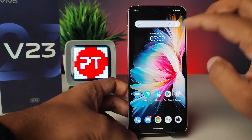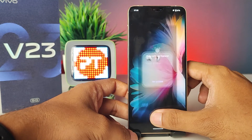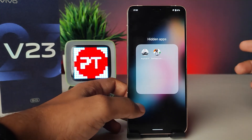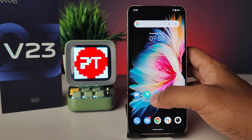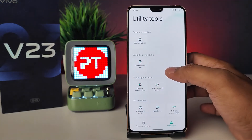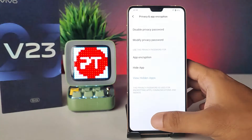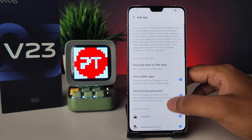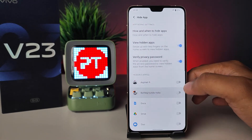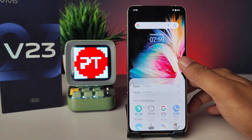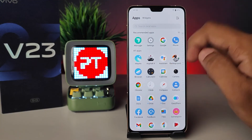Swipe two fingers up to view your hidden apps. To disable the hidden apps, enter iManager again, click App Encryption, verify your password, then click Hidden App. Now disable the apps from the list — after disabling, they will be available again in the app drawer.